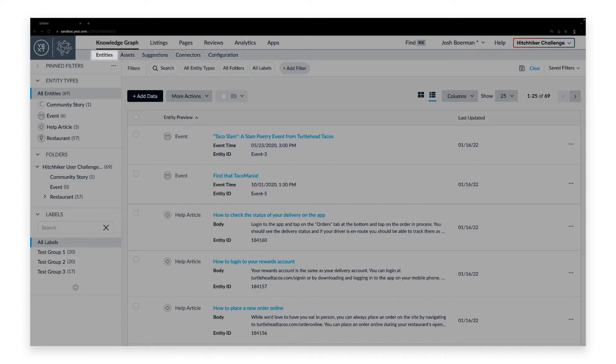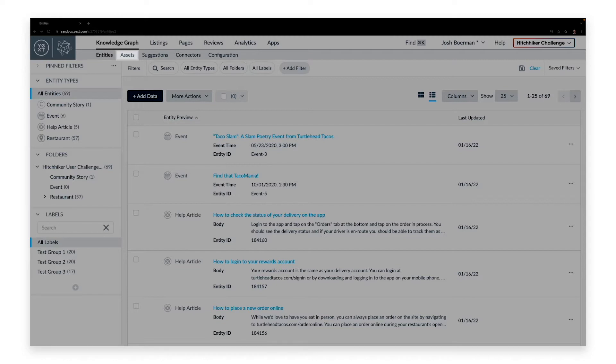Entities brings you to the entity search page, where you can see all of the entities you've added to the Knowledge Graph. Assets brings you to custom text, photo, and video assets that you can create, configure, and use across the platform.